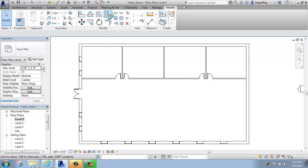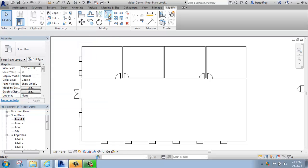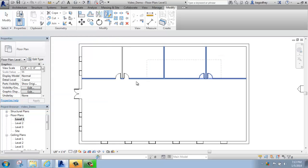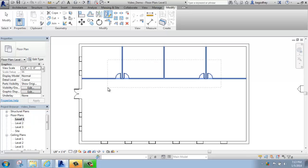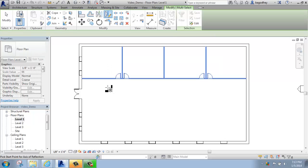So, I'm going to do Mirror, draw axis, then I will do a crossing selection over all of these interior walls and doors, hit Enter.